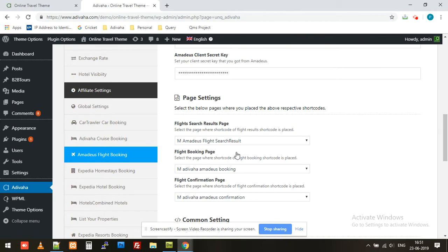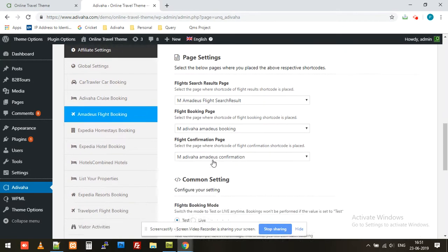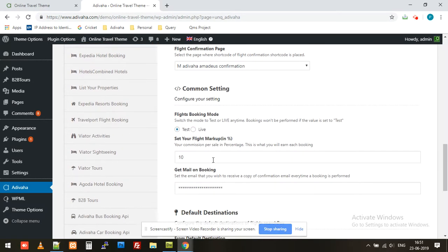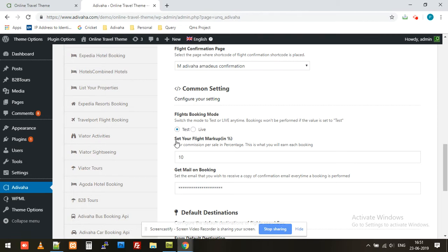Then we have test endpoint and live endpoint. This indicates the application environment this plugin should work in, whether it should work in test environment or in live environment.